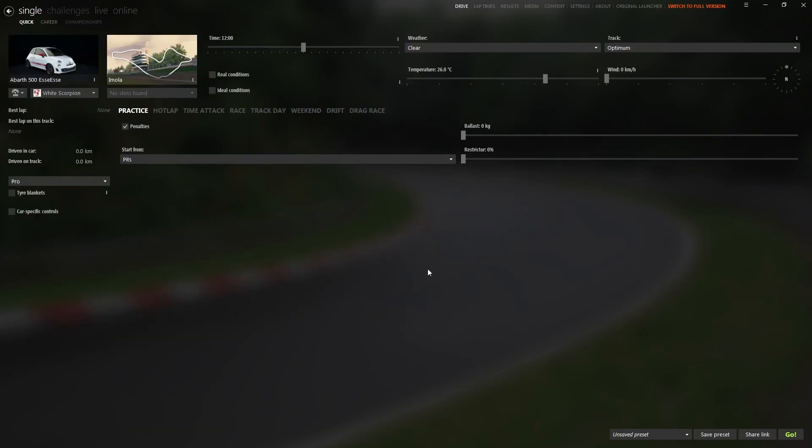To use Content Manager as a launcher from the original one for Assetto Corsa. There's really nothing difficult. So I hope it helps. And that's it for me. Peace.